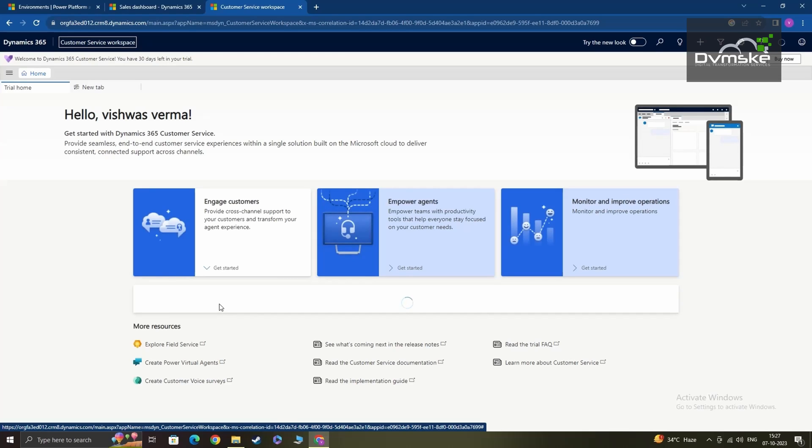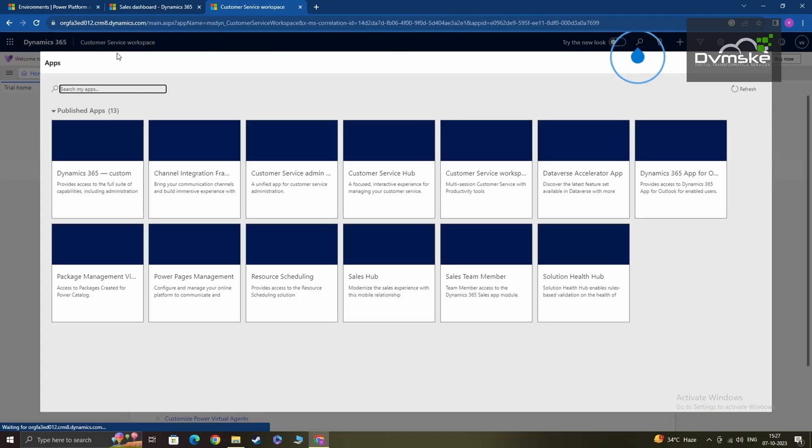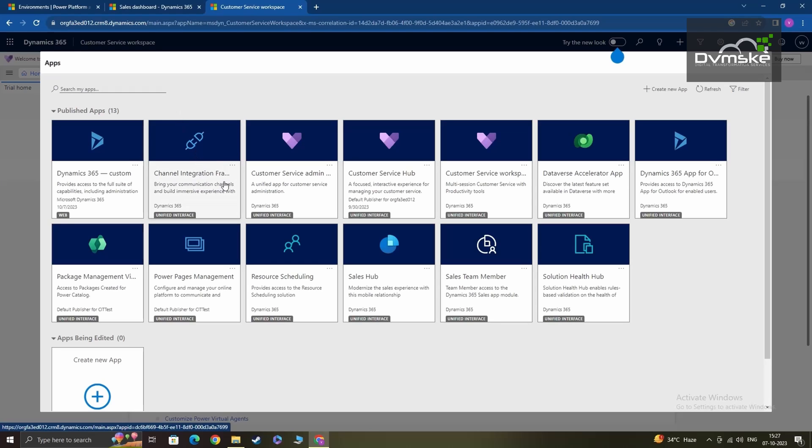Now you can see that I'm already in my customer service workspace. Here after clicking on the customer service workspace, I'll have access to the apps available for me to work in D365C.